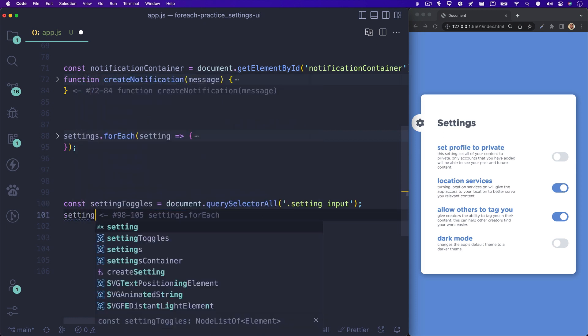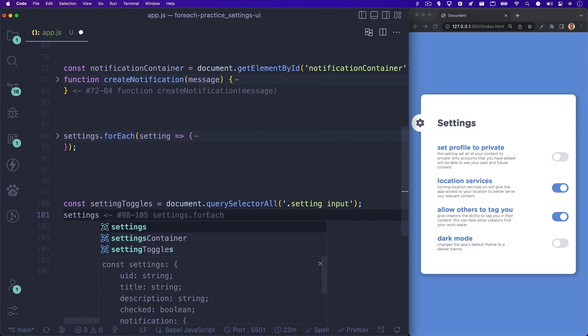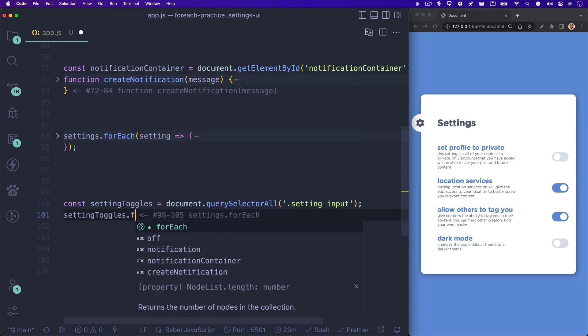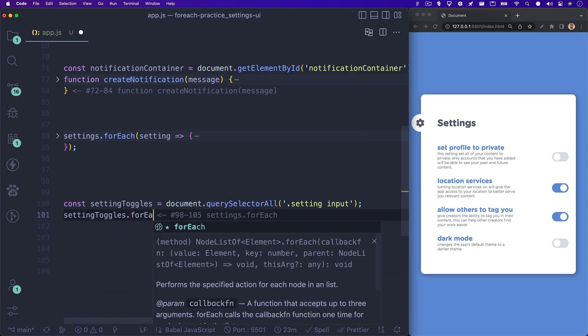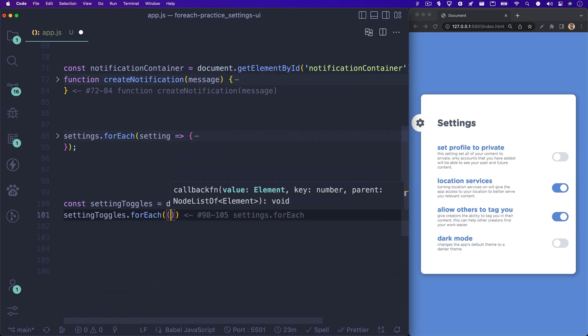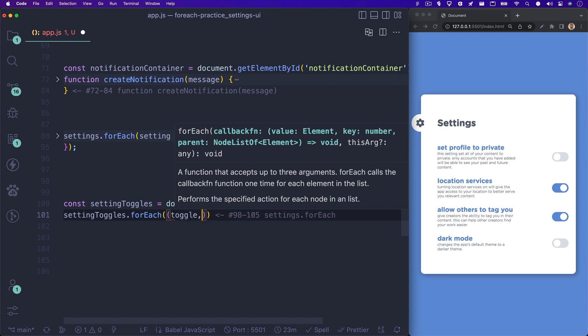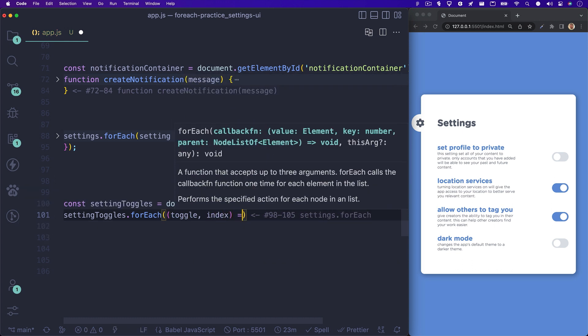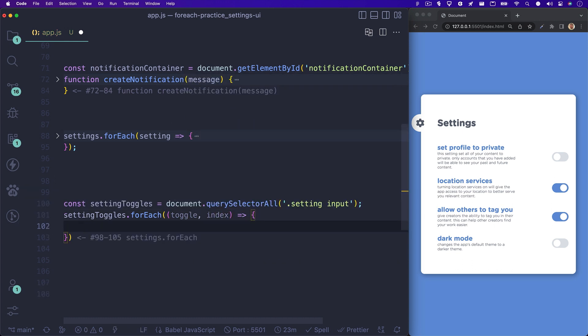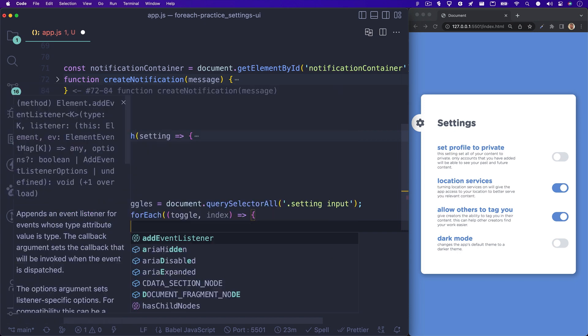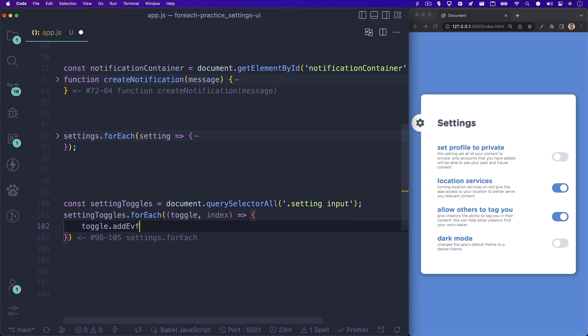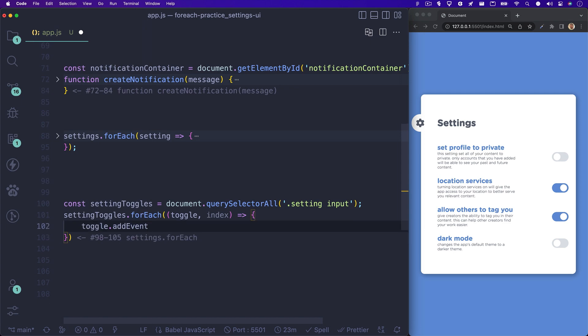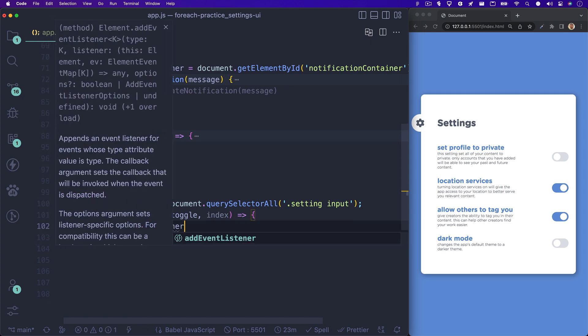We'll write settingToggles.foreach and set the element parameter to toggle. And we'll add in the index parameter as well. What I'll do first is add an event listener to each one of these inputs. Because it's a checkbox input, we have access to the changeEventListener. So let's write toggle.addEventListener change.